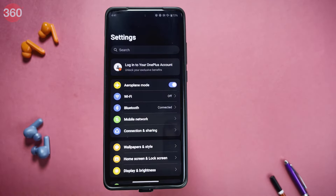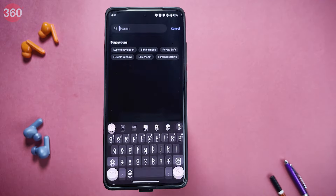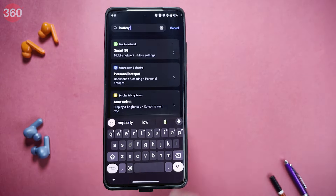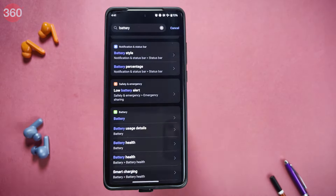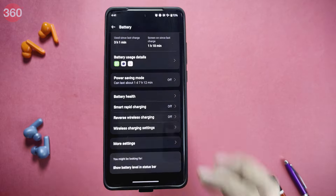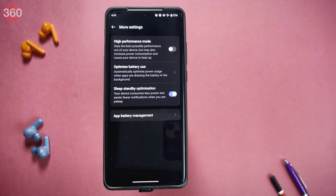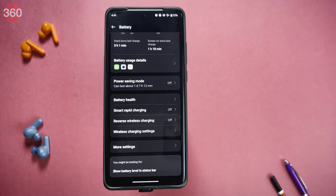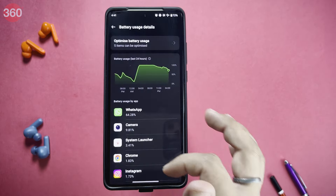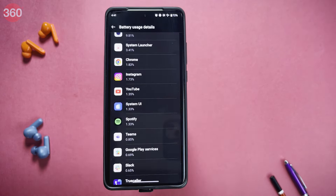Next, go to Settings and search for Battery. Go to Battery User Details and check which app is consuming the most battery.